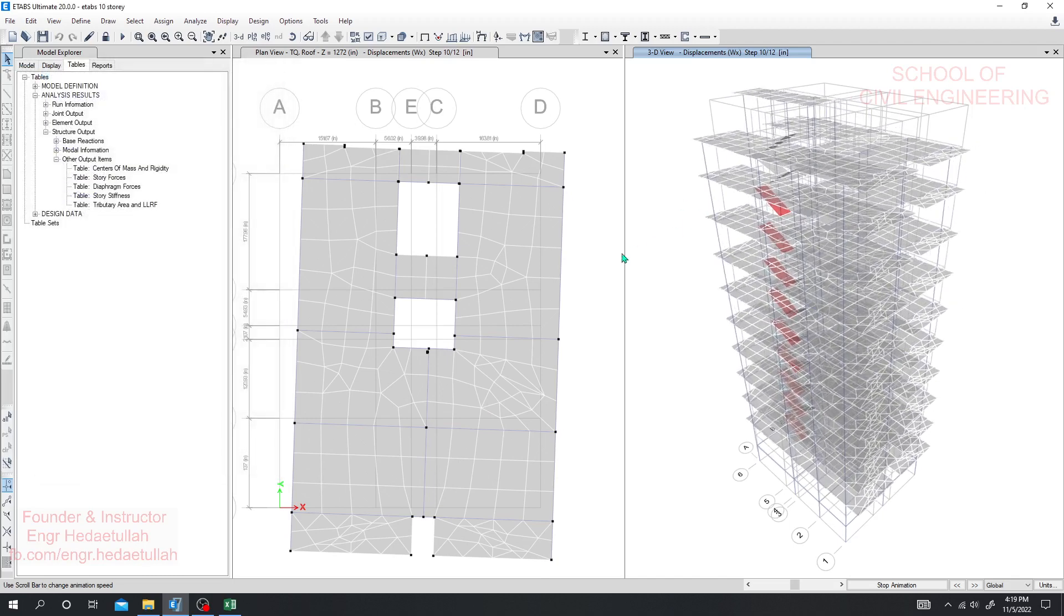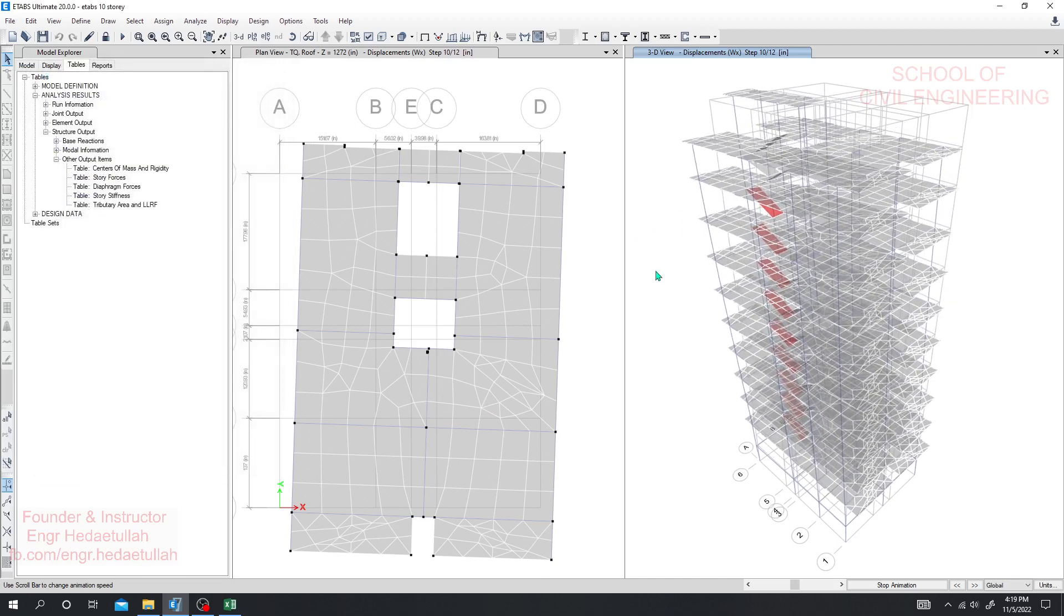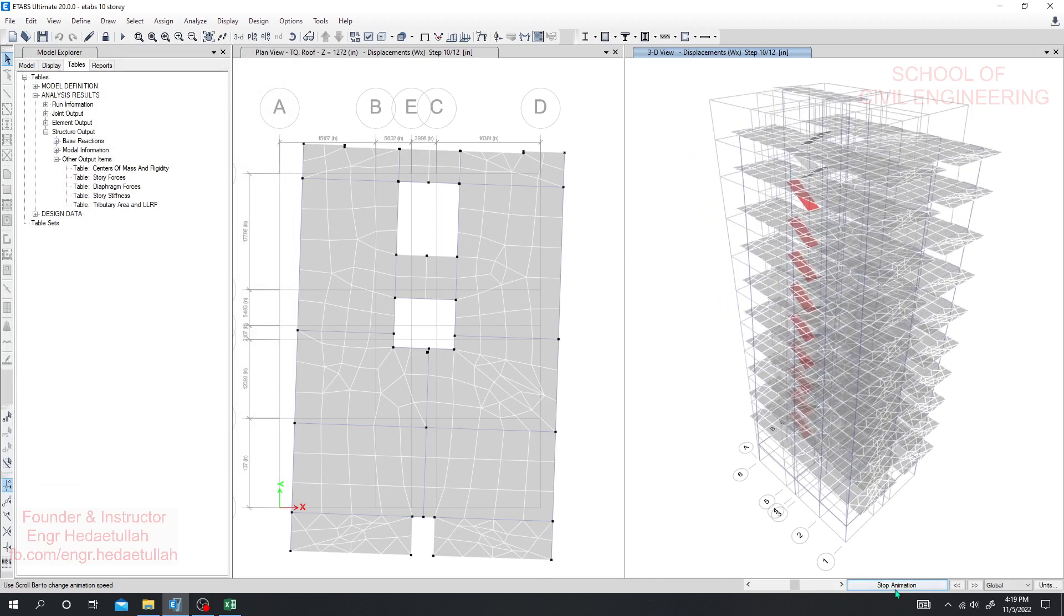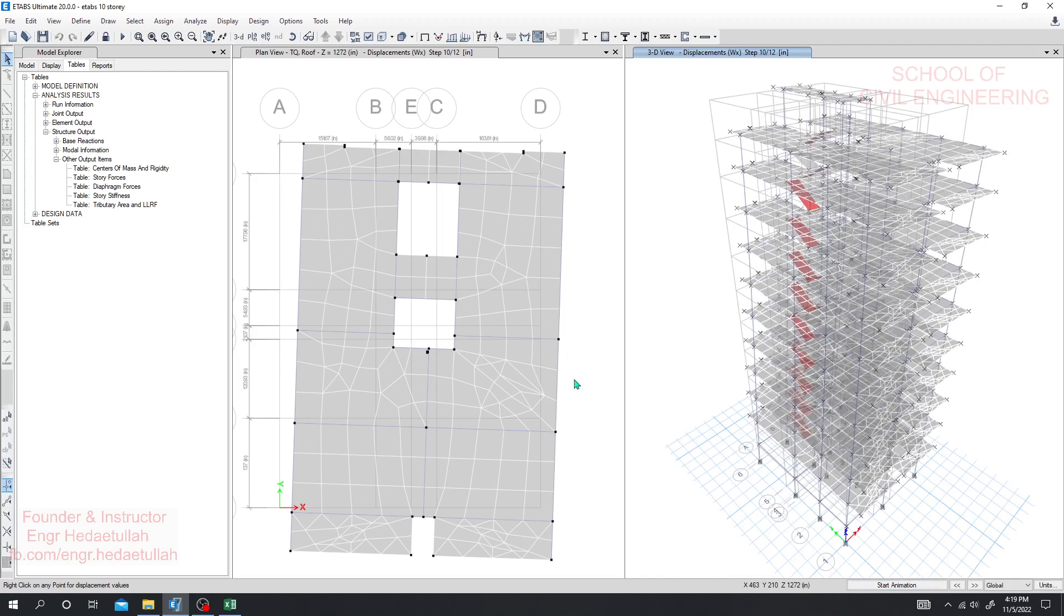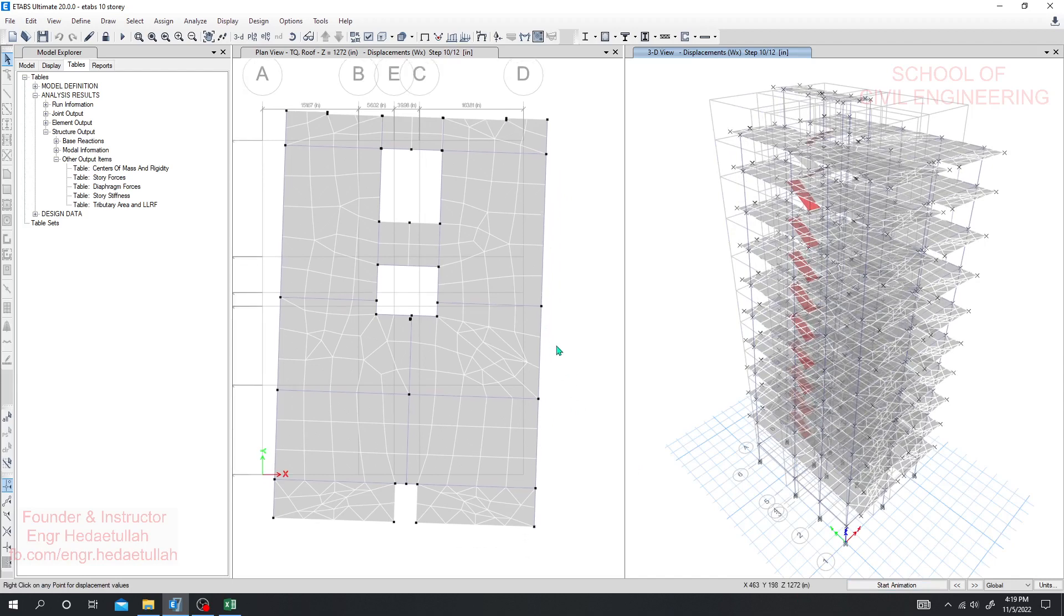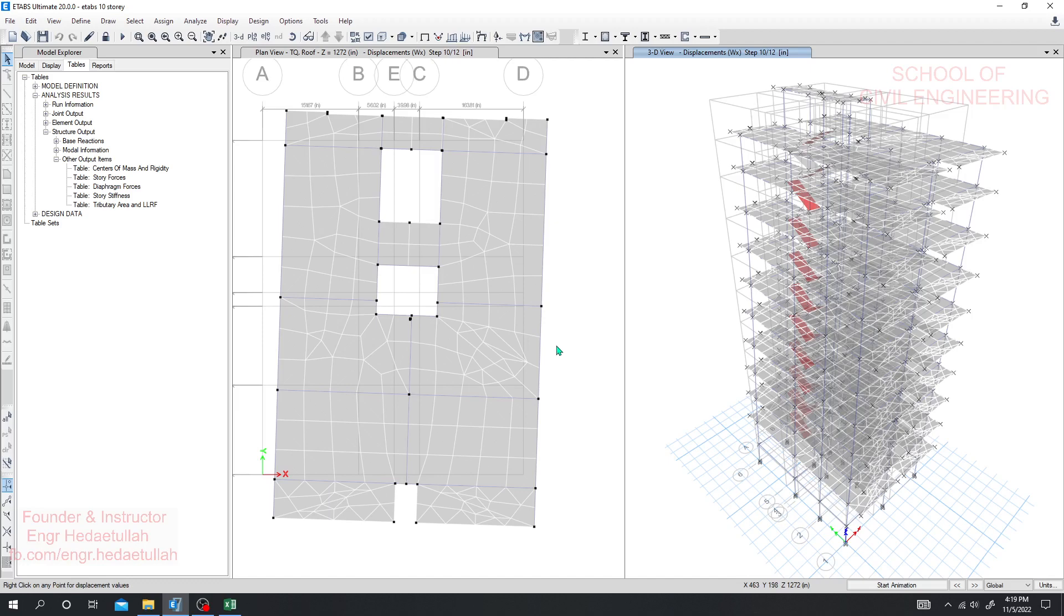Let's see the stiffness of our structure. We need to increase the stiffness of our structure. We have to increase our column size, we have to increase our beam size, otherwise we need to provide some shear wall at the direction where the structure is moving or rotating at a very high degree. So we have to maintain that.